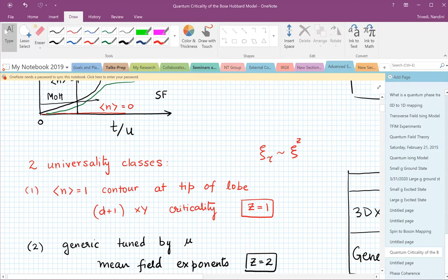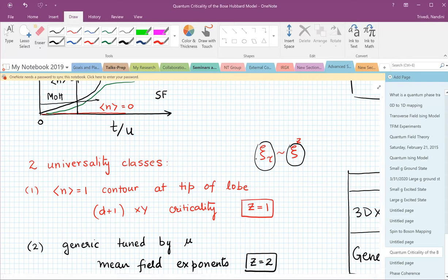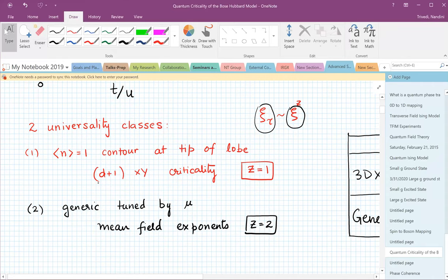The key point to look out for is the dynamical exponent Z, which describes how the correlation length in space — denoted by ξ — and the correlation length in time in a path integral formulation scale with respect to each other. At the tip of the lobe, that phase transition at constant density will turn out to be in the D+1 XY universality class, and the dynamical exponent there will be equal to one, because space and time scale exactly the same way. That's why a D-dimensional Bose-Hubbard quantum model maps to a D+1 dimensional classical model.